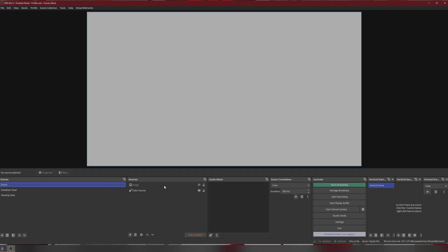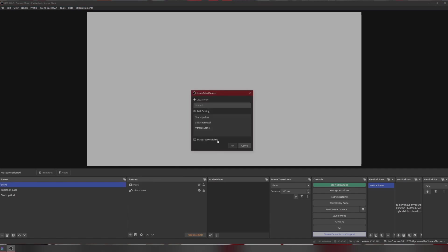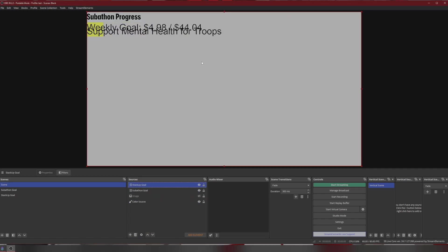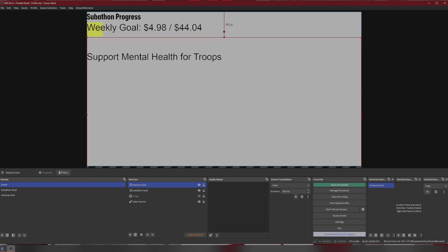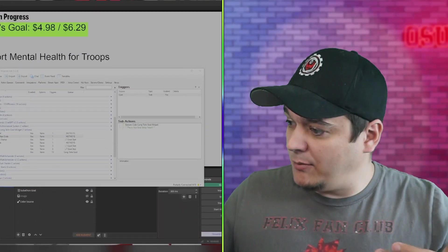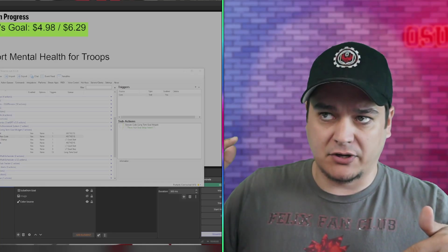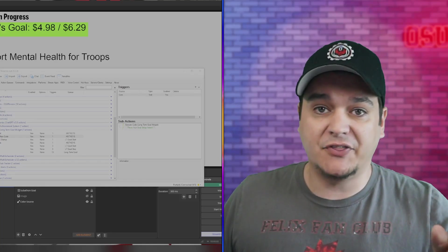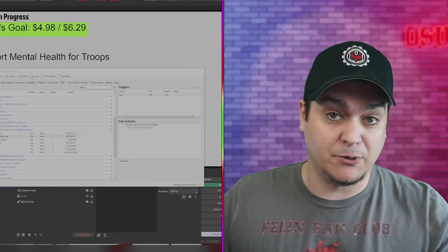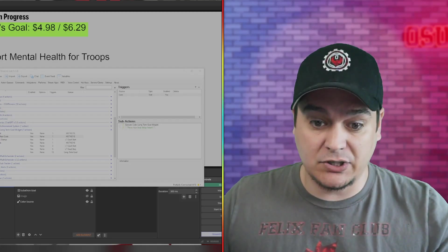Because in a scene, we're actually going to add both those goals in here. So there's our subathon goal and there's our StackUp goal and let's make sure that it can look pretty. So we've got both the goals in here. Okay, so now how am I going to make both these goals work simultaneously? Well, this is where we have to start duplicating actions in our StreamerBot.